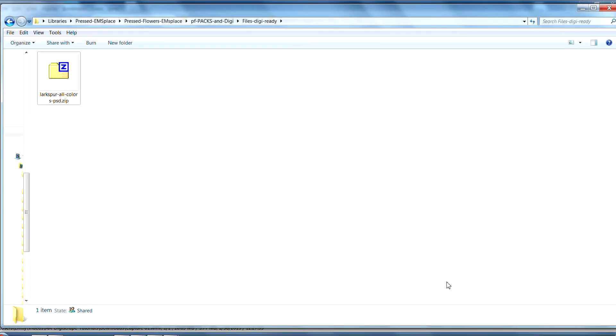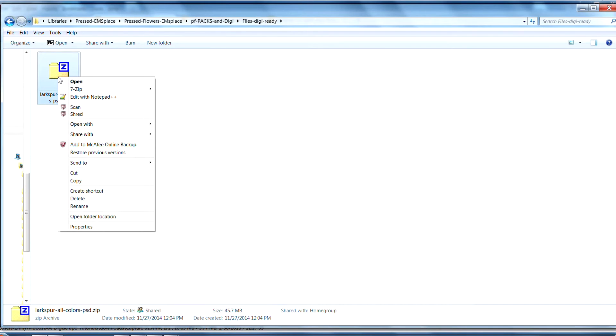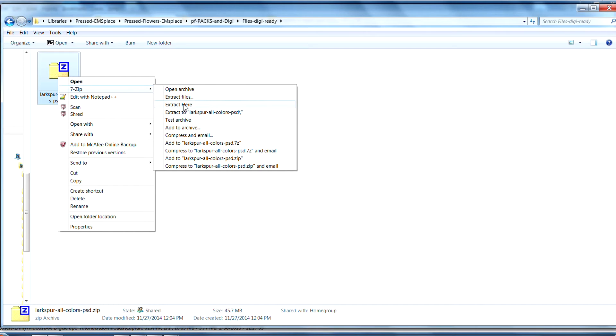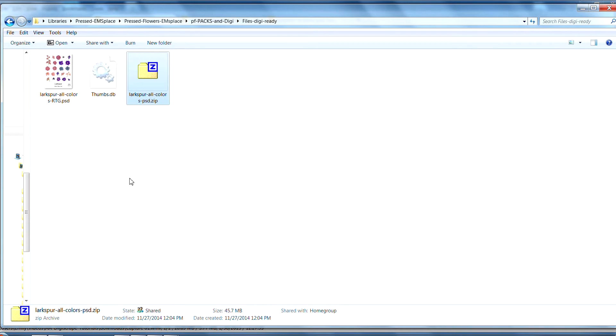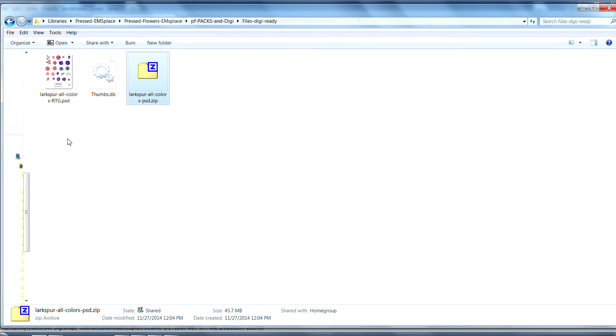You will need a program to be able to unzip the file so that you can use the PSD format. In my case, if I right-click on my zip file folder that I've already downloaded from the website, I have a 7-zip program already loaded onto my computer. I generally go down to 'Extract Here', and when I click it, it's going to unzip the file folder and it's going to now have the actual file that I'll need to work with.